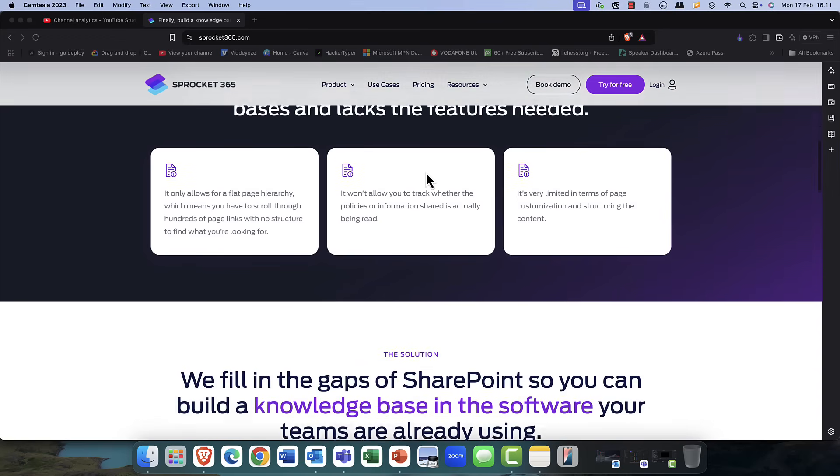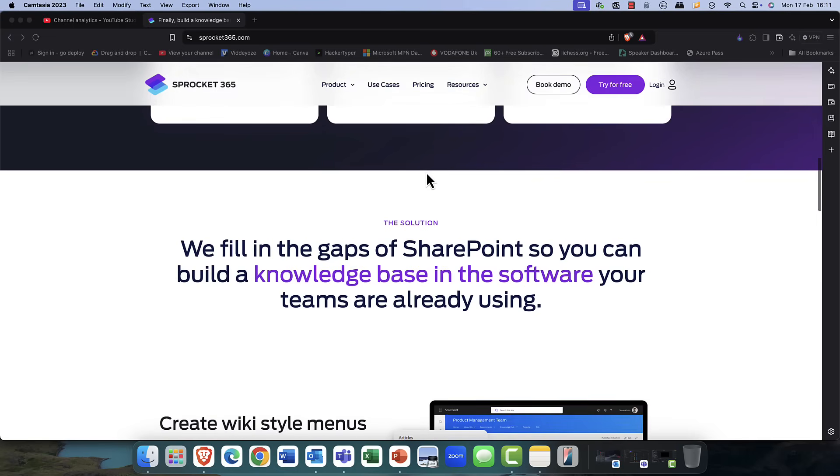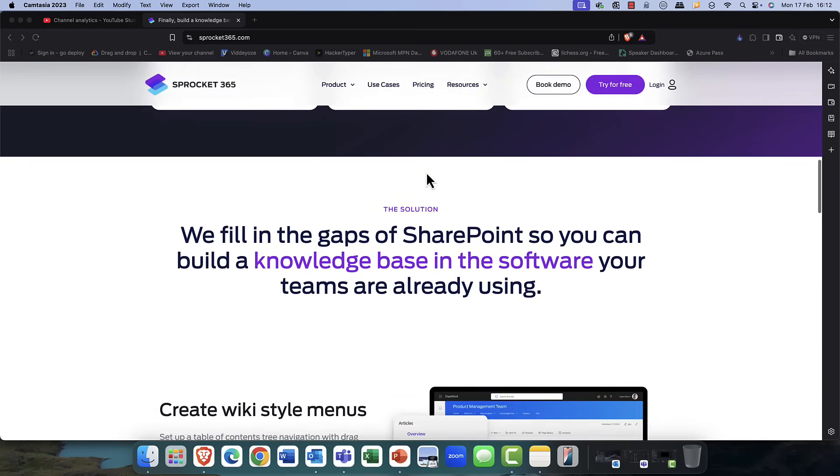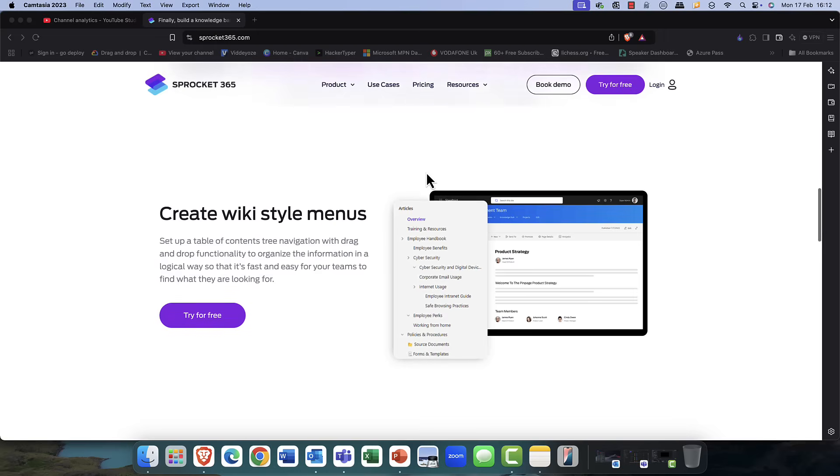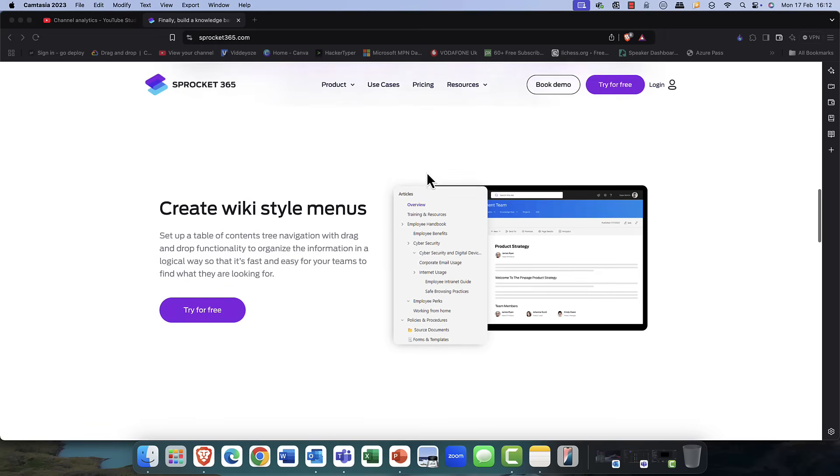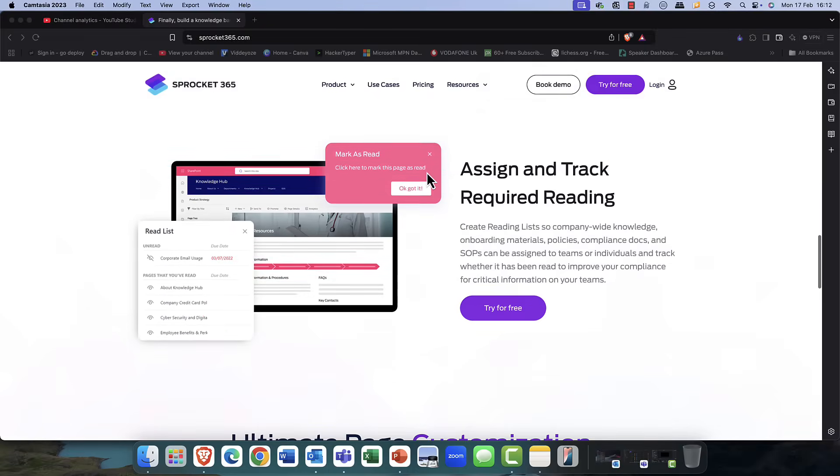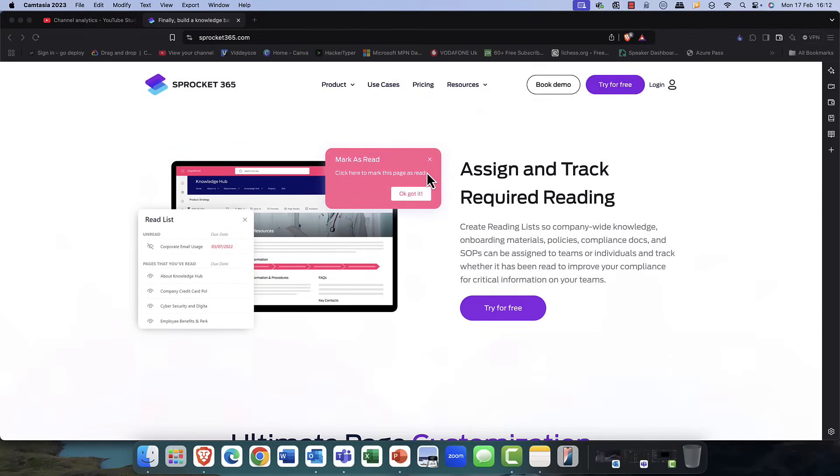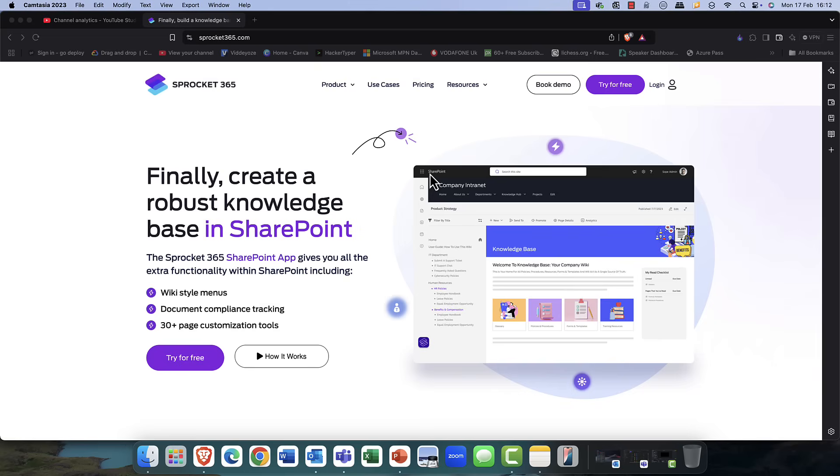Not only can it help you with document management, it can fill in the gaps where SharePoint doesn't reach. You can create wiki-style menus, as well as assign and track required reading for your staff. So, if you'd like to try Sprocket 365 for free, then check it out today at sprocket365.com.